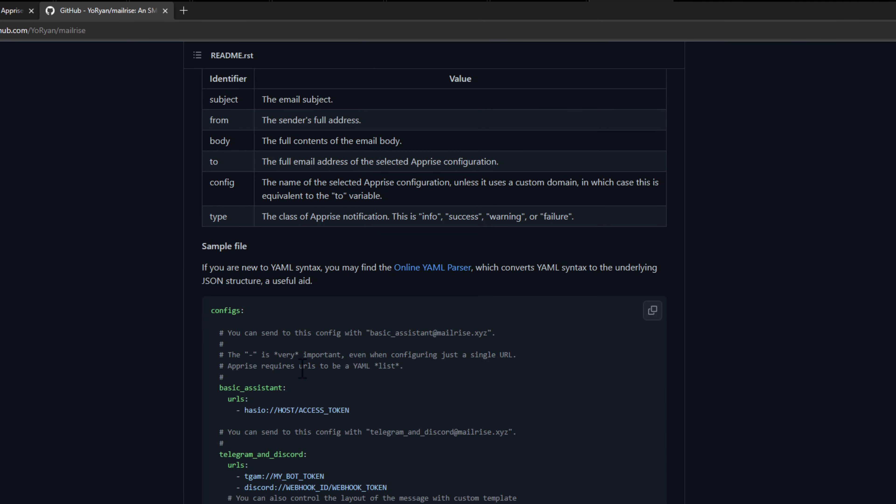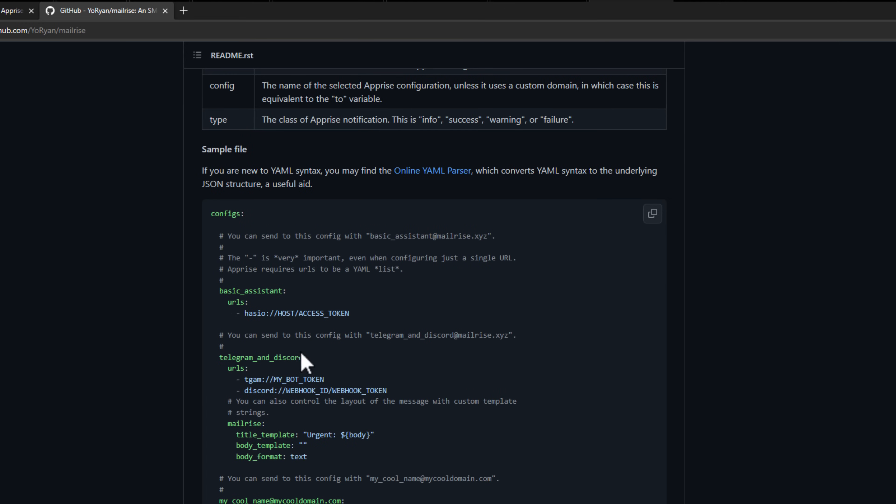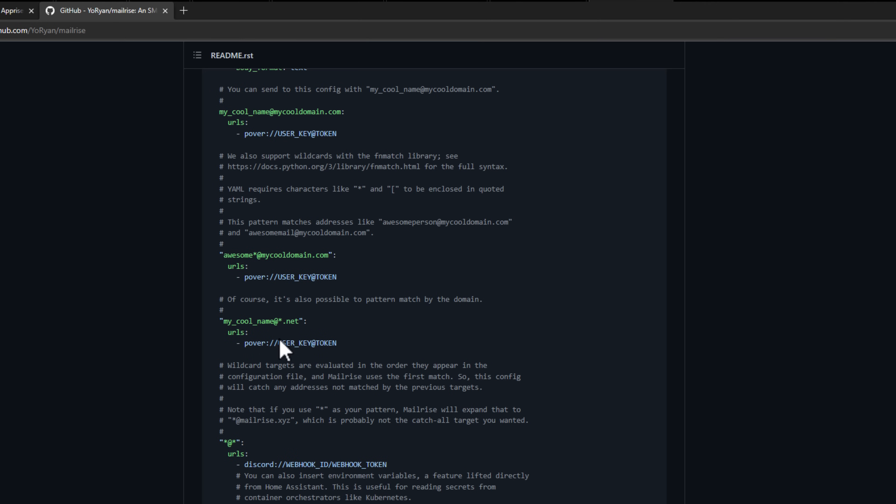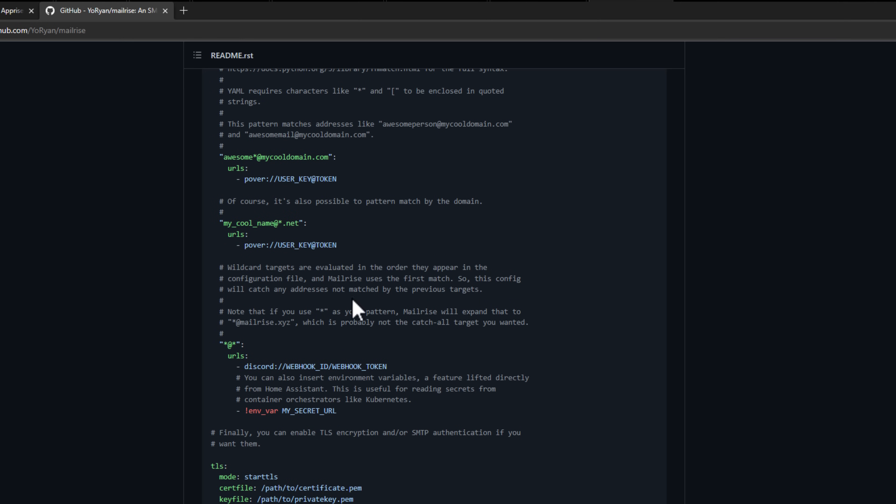There is an example file at the bottom of the GitHub page that gives you many examples of how you would implement notifications and alerting to very common services. This gets even more exciting in that we can now use modern notifications regardless of whether the application, hardware, service, or solution supports those application notification frameworks. We can still with MailRise take advantage of their SMTP notification capabilities, translate that SMTP message on-prem, and then use Apprise to communicate those notifications out to the modern messaging services.